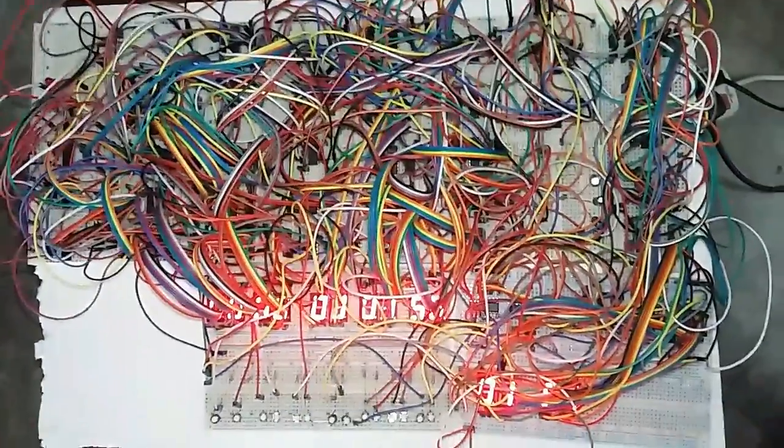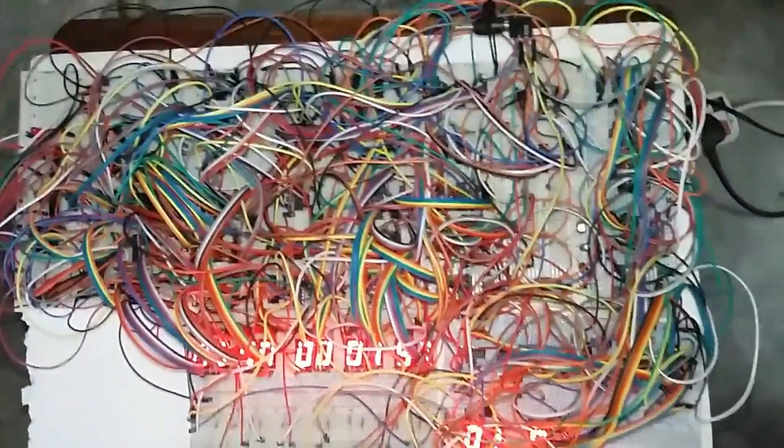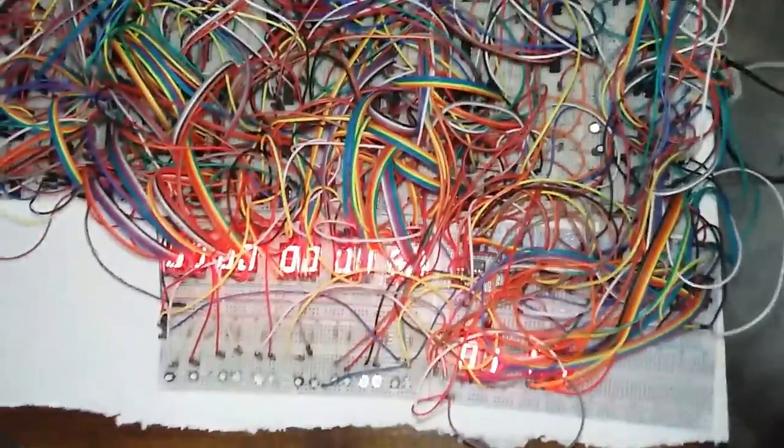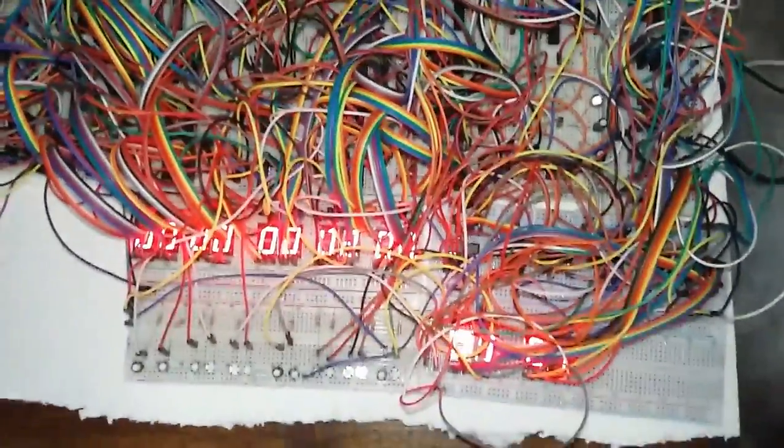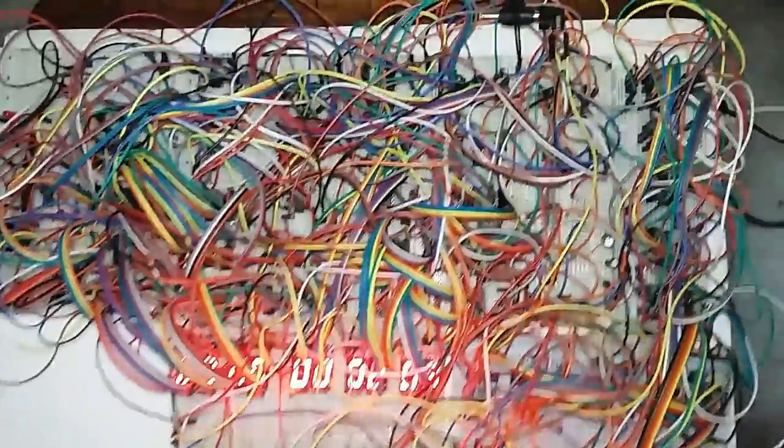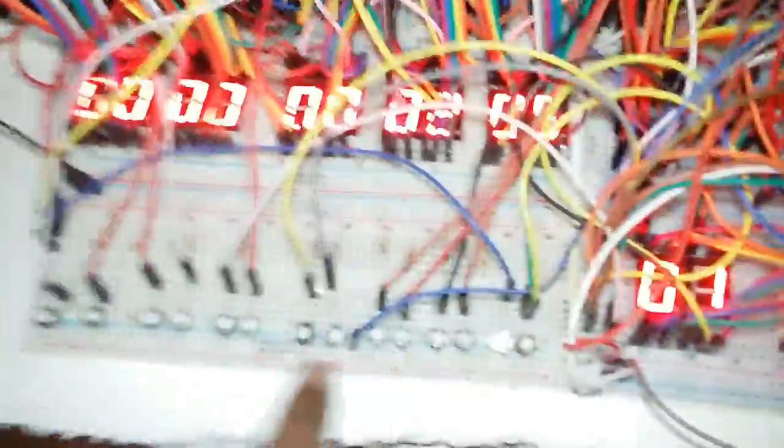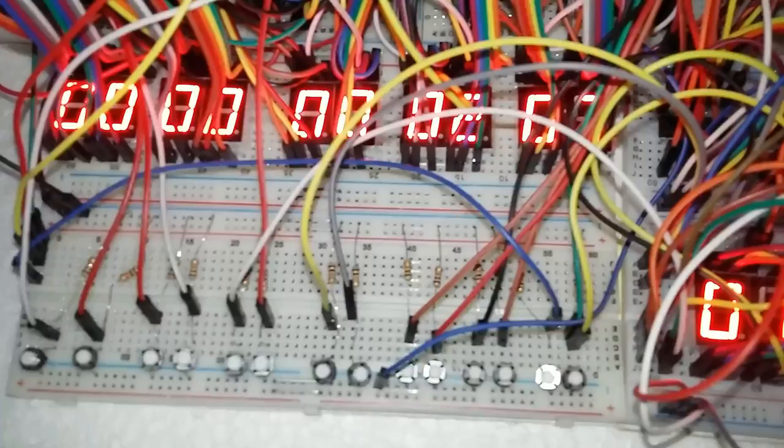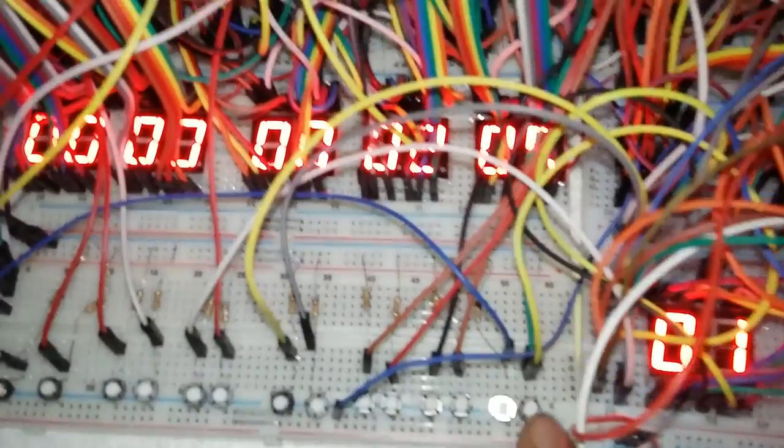Hi everyone, welcome to our digital electronics project. Our project is a 24-hour digital clock with 10 months that also includes an alarm clock. These are the output buttons to control our digital clock, and these two push buttons are for reset.